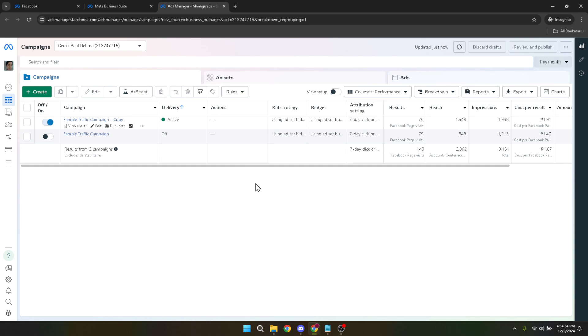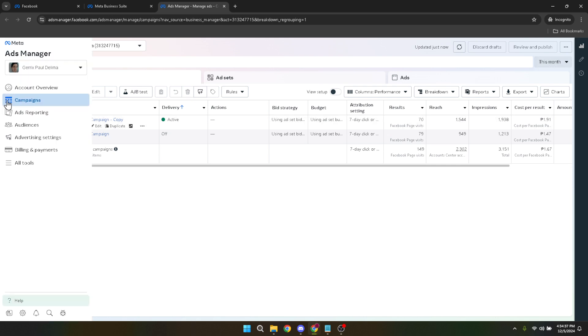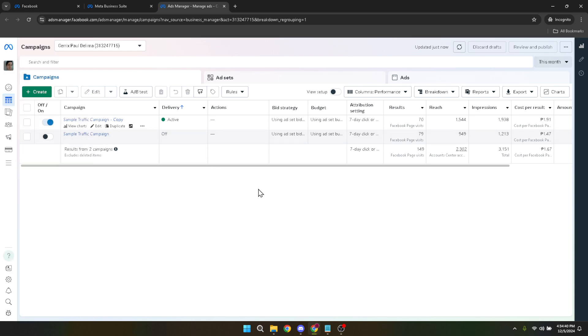Once you're in the ads manager, your next move is to navigate to campaigns. This is where your ad campaigns are organized and managed. From launching new campaigns to tweaking existing ones, everything campaign related is handled here.